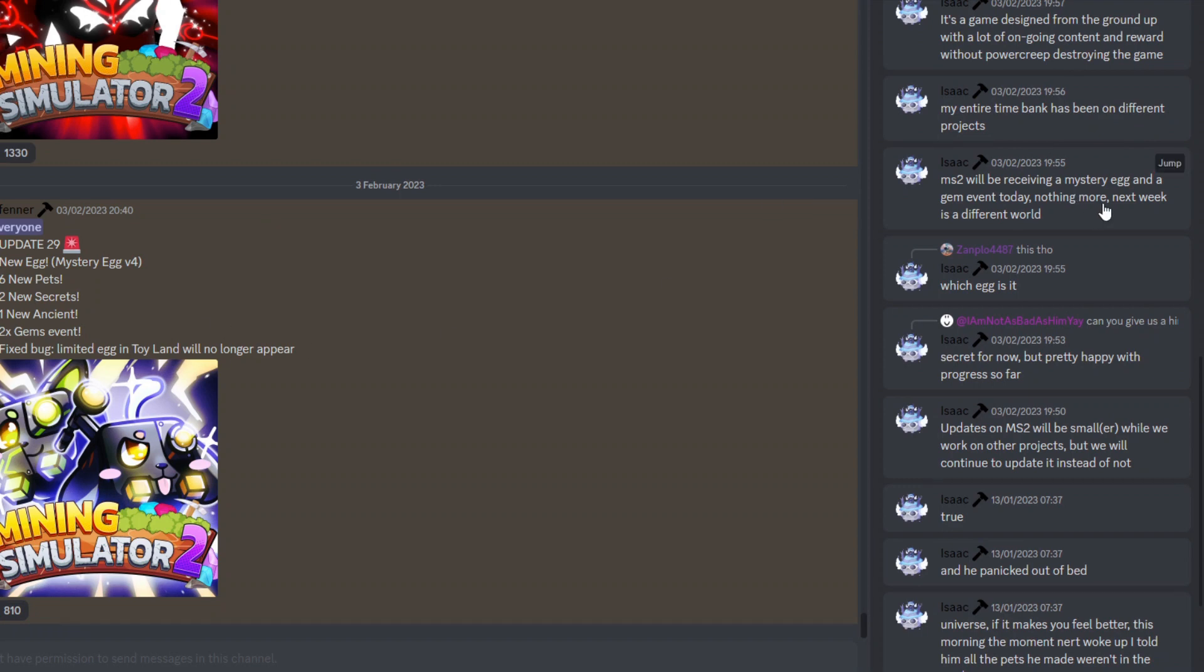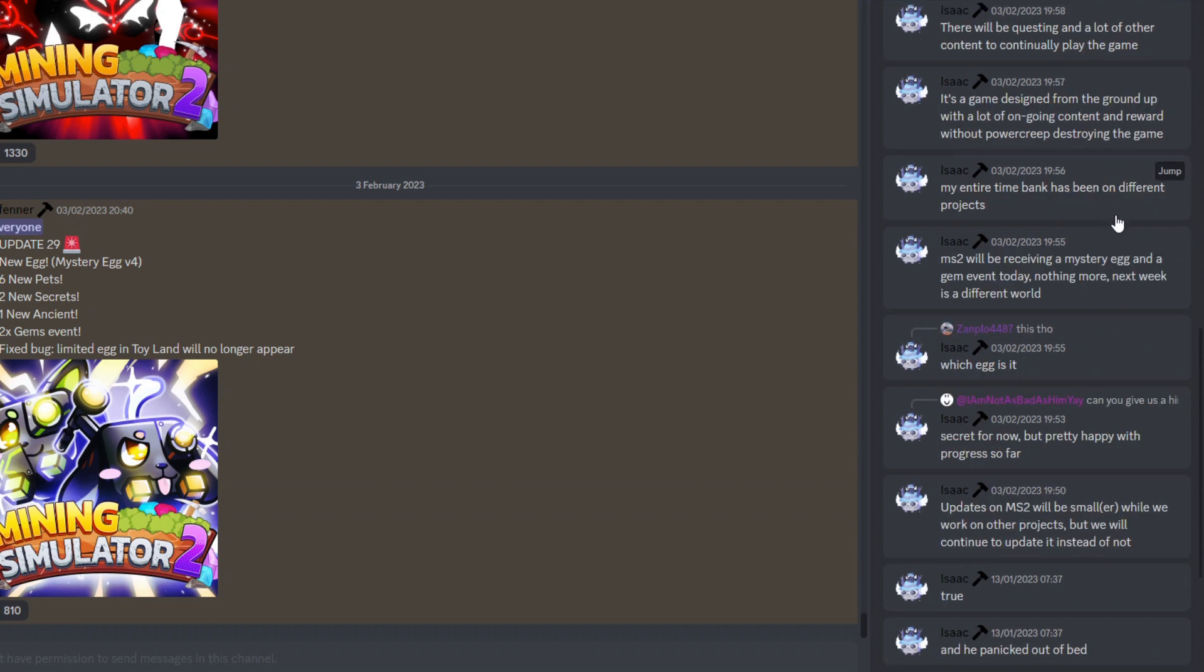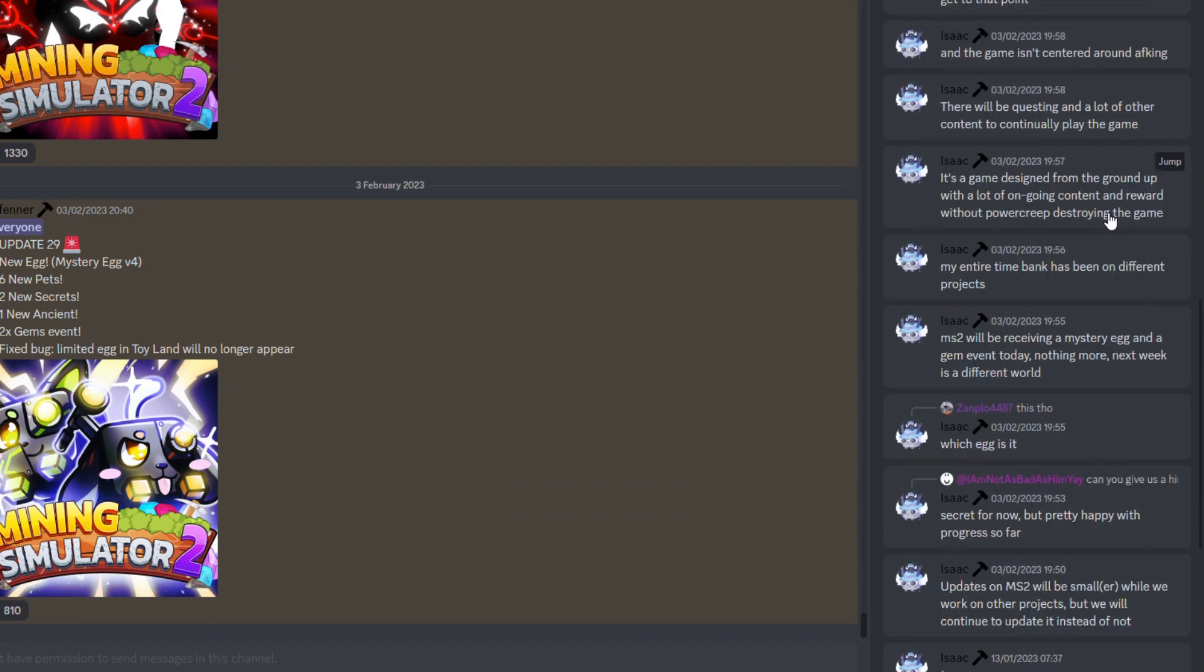Which is pretty crazy considering the fact that we've had so many mystery eggs, but technically they've not actually been a Version 4 or anything like that. So yeah, pretty cool to see. And then there's also some other things up here as well. So this is basically saying it's a game designed from the ground up.